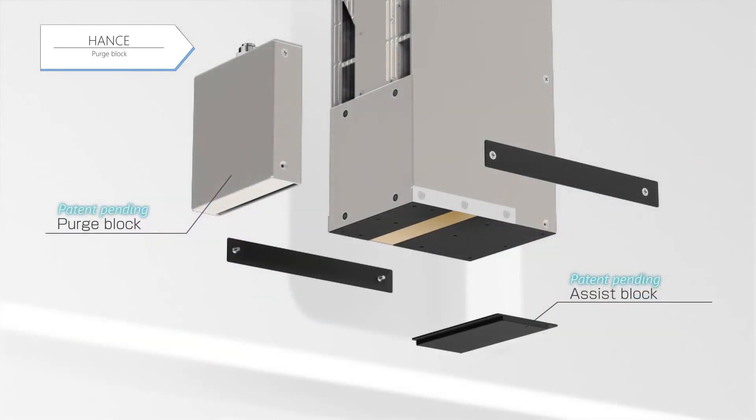The assist block prevents the outflow of the filled nitrogen. The assist block keeps nitrogen in the irradiation area of the UV LED light source.